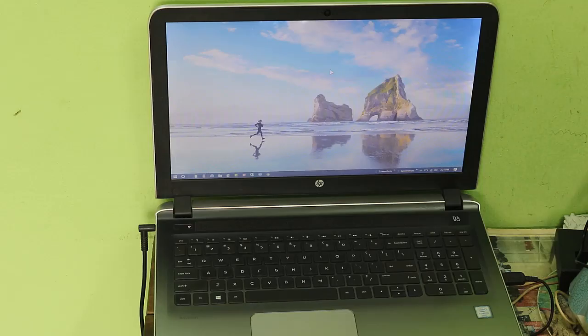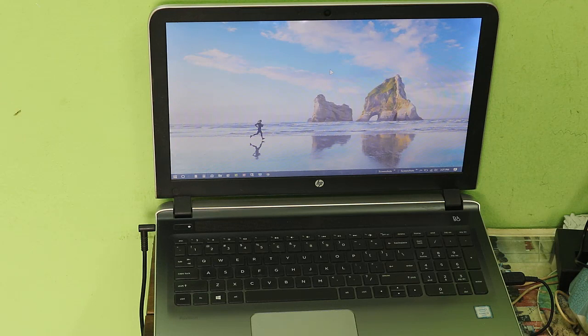Hello viewers, welcome to my new video. In this video I'm going to show you how to fix your laptop touchpad not working.